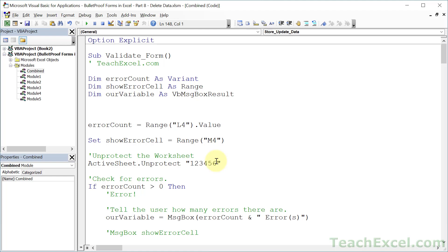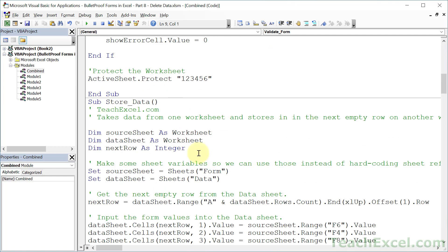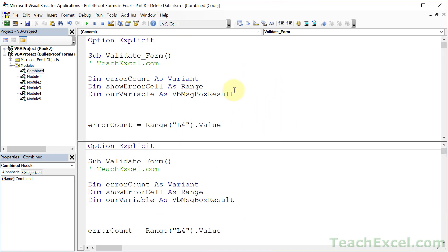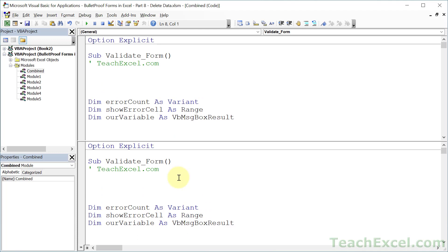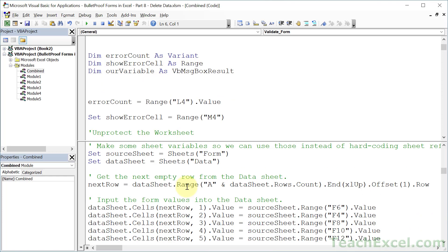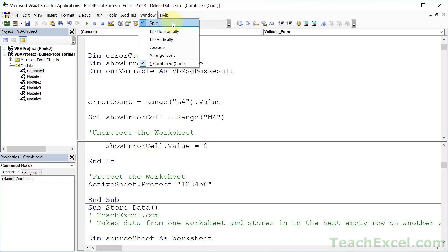In large modules, if you want to keep your variable declarations visible at the top while working on code further down, go to Window > Split. This creates two independent views of the same module — no code is duplicated. Changes in one view reflect in the other. You can scroll each pane independently: keep your variables visible up top, and add new variables as needed while writing code below. Click Window > Split again to remove the split.